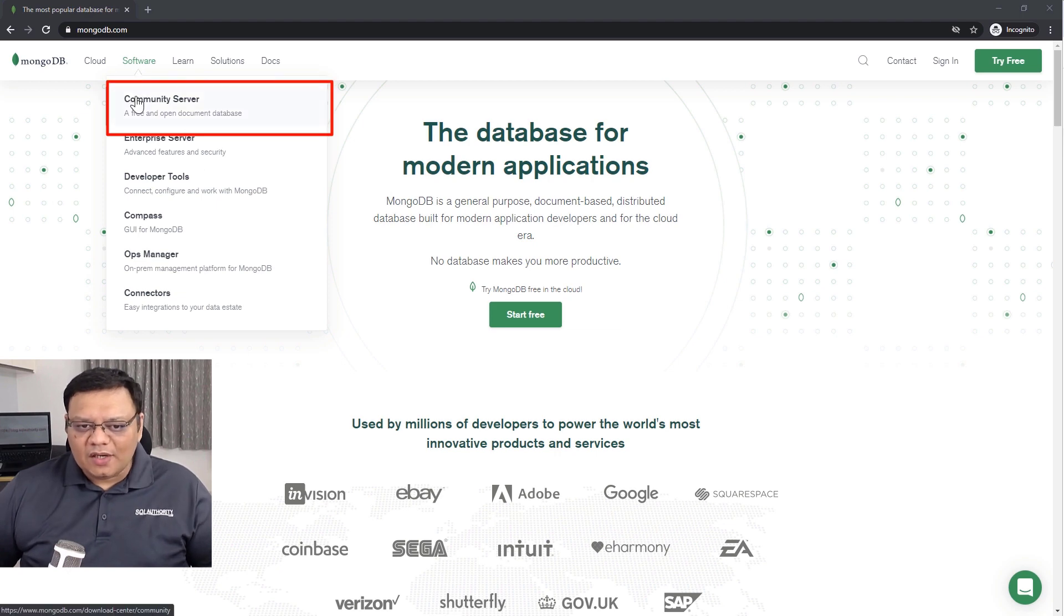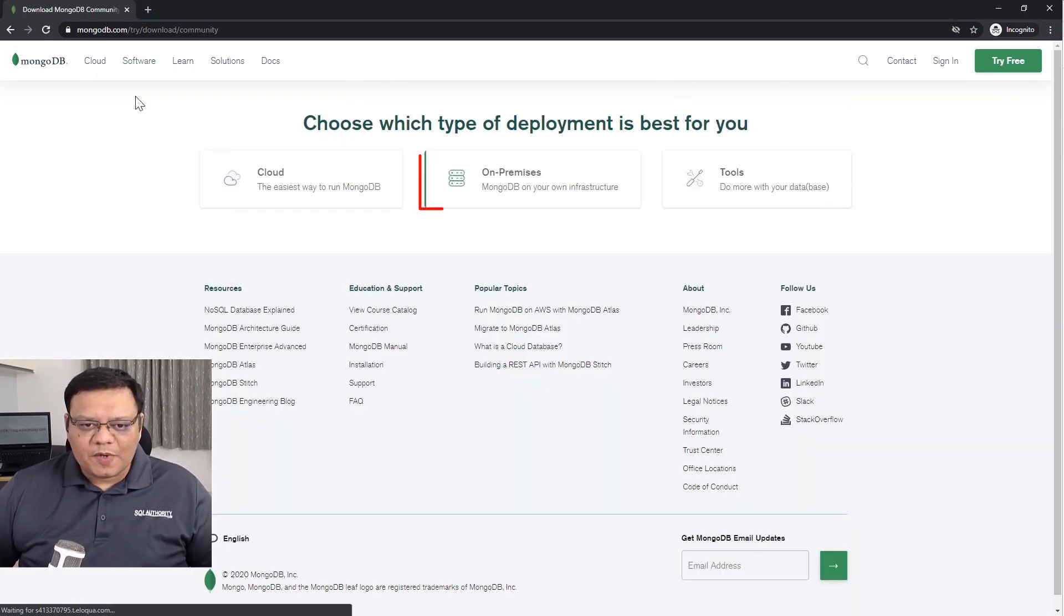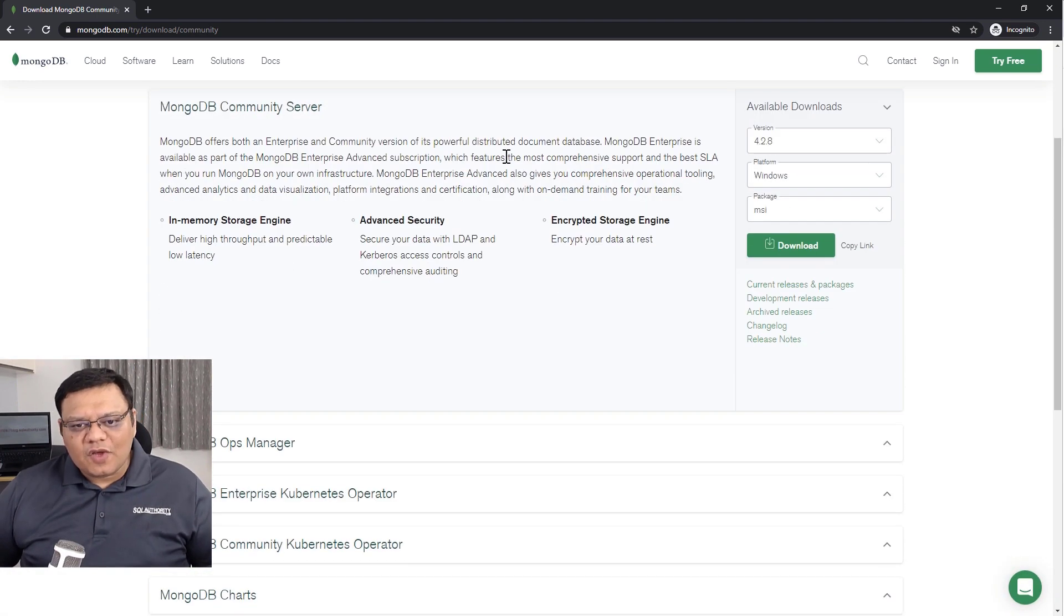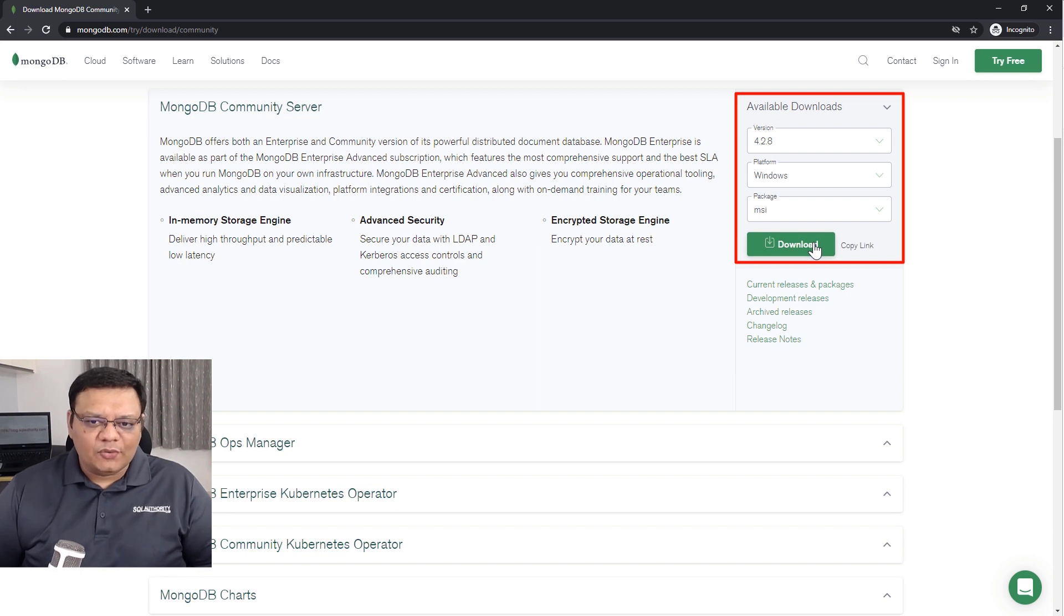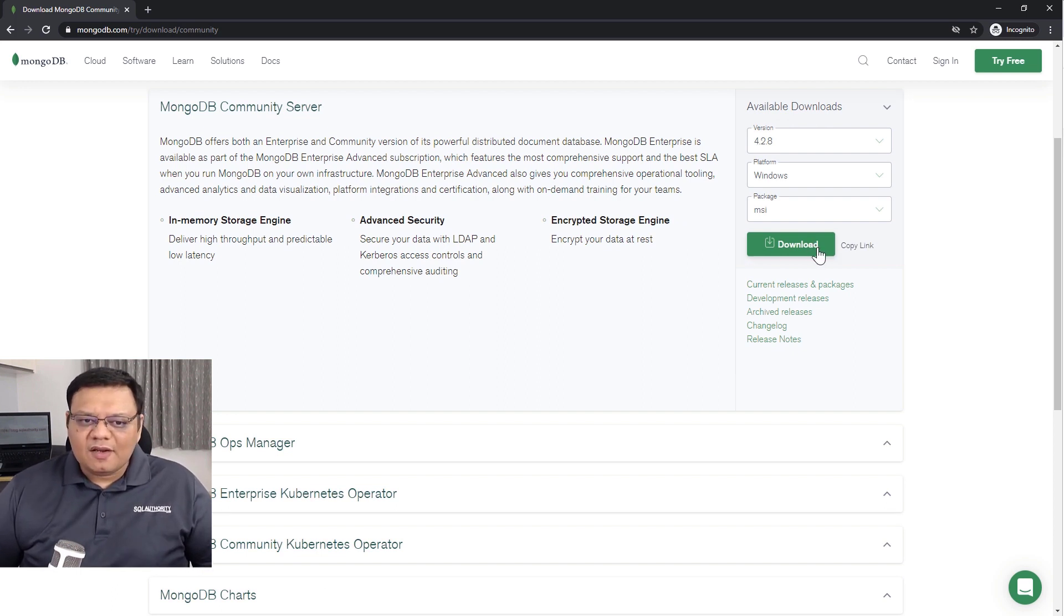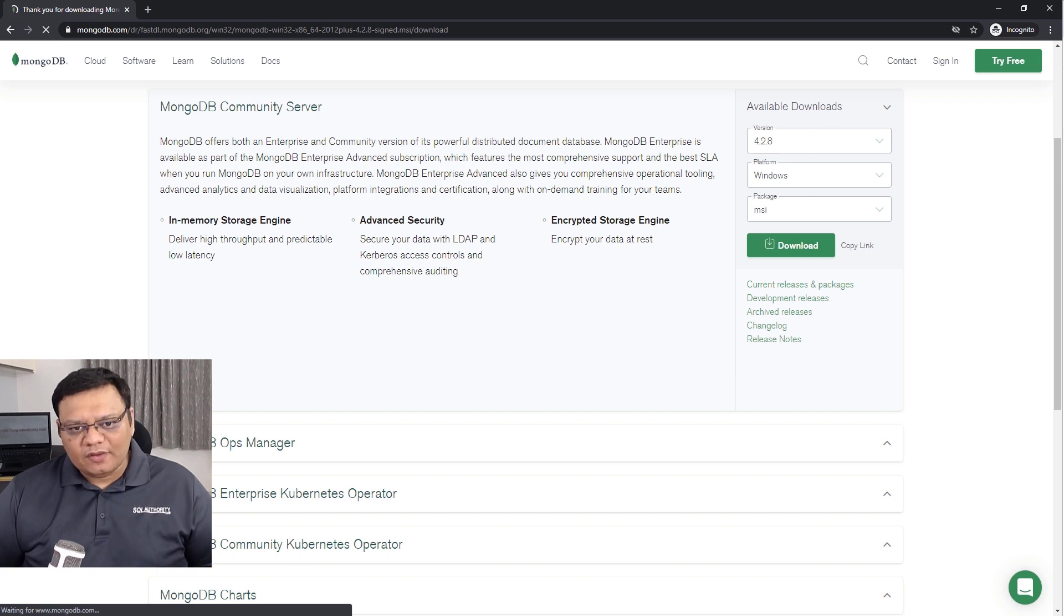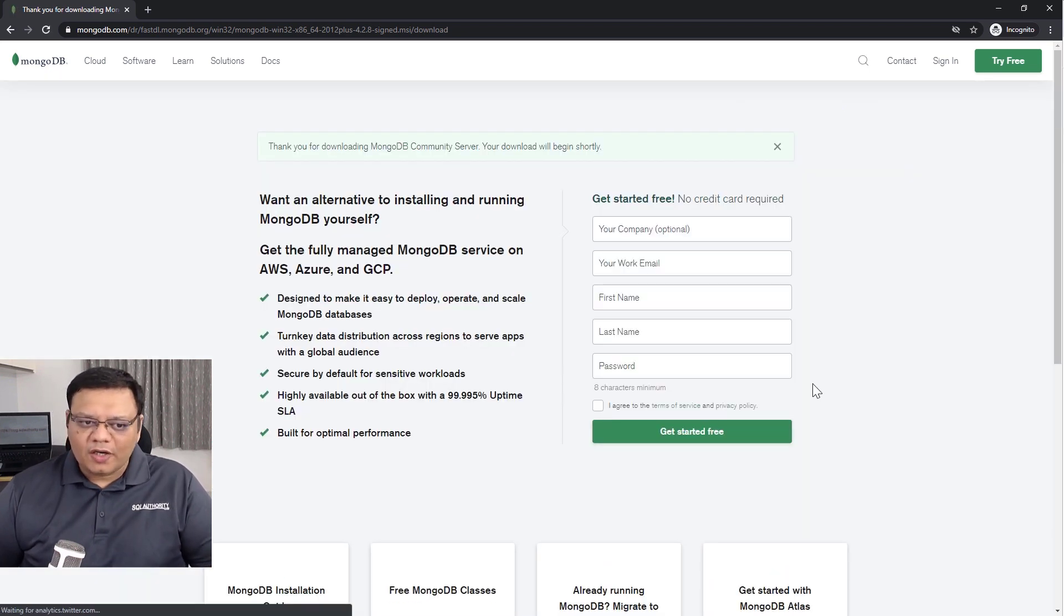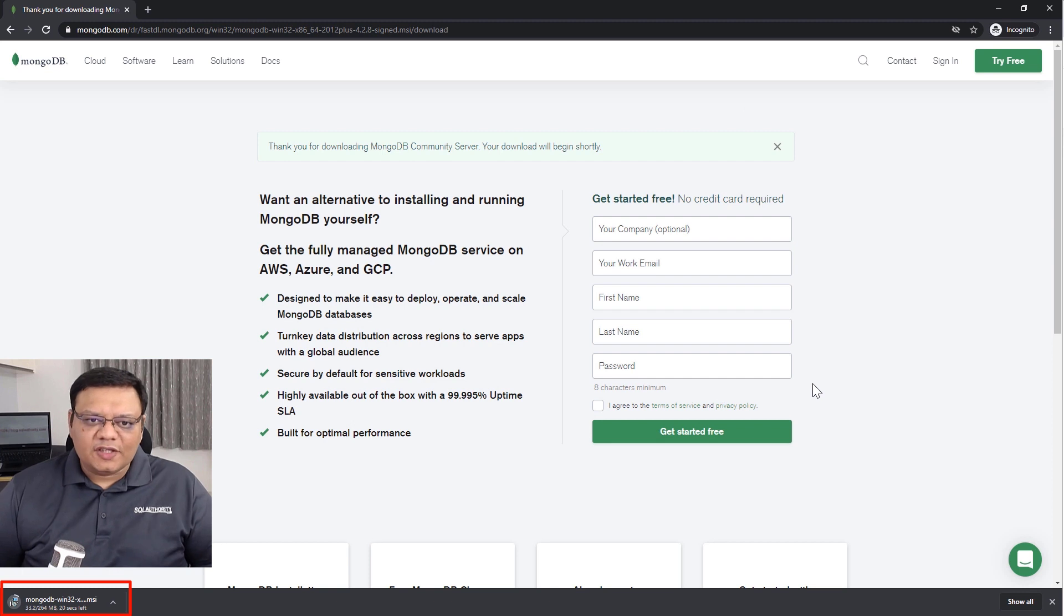It will give you three options, select on premises and it will automatically detect the version of Windows which you are running. Next click on download and it will start downloading MongoDB community server. You can fill up the form if you want, but you can just skip it and wait for the download to complete.